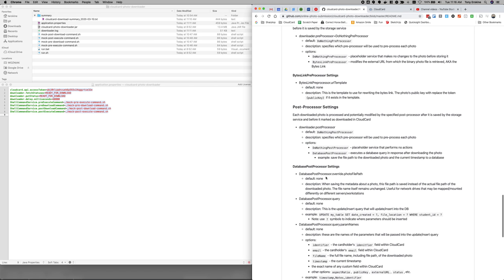The post-processor settings. Very similarly. After each post-processor fires for every single photo, the default is to do nothing. But the other option is the database post-processor.